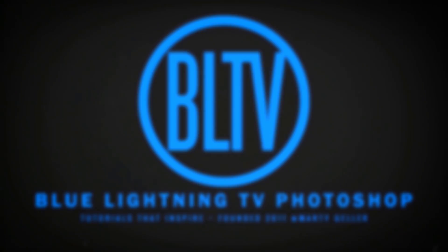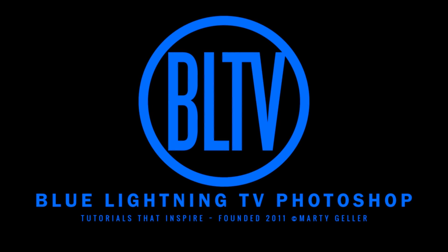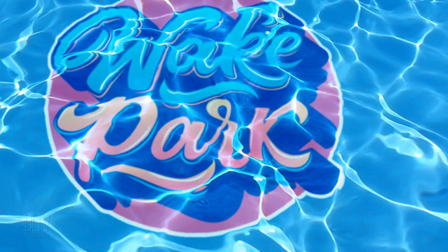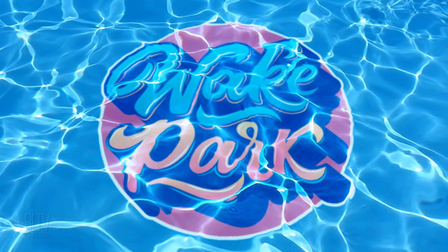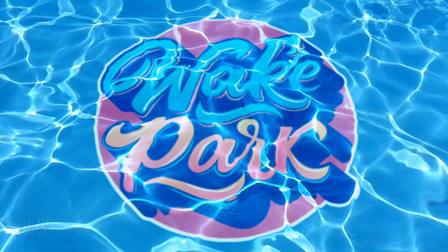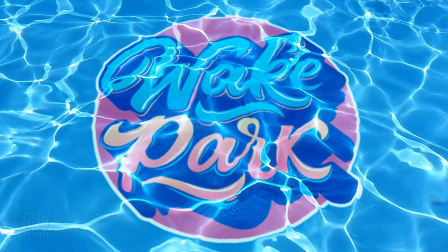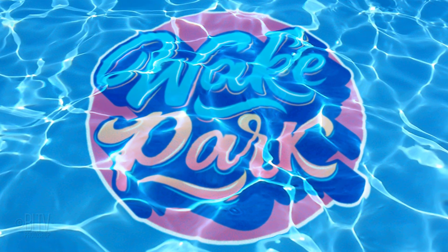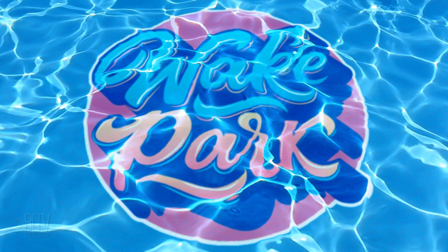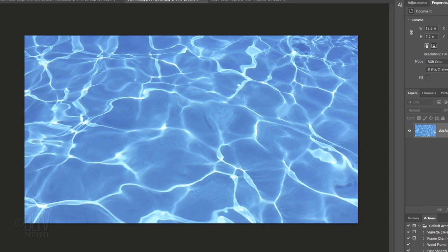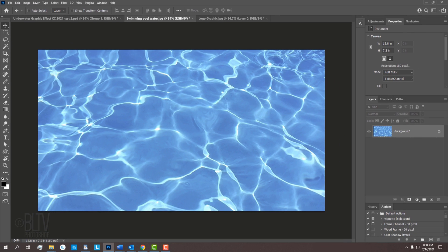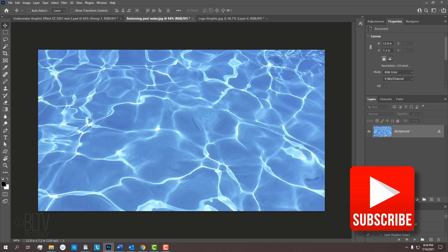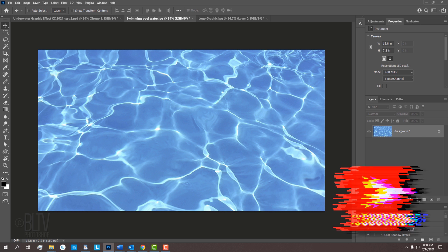Hi, this is Marty from Blue Lightning TV. I'm going to show you how to create the underwater graphic effect. Notice how the graphic contours to the water and how the reflections on the surface remain bright and natural. I provided the swimming pool water image that you can download, so you can follow along. Its link is in my video's description or project files. Before we begin, smash that subscribe button so you don't miss any of my Photoshop tutorials.